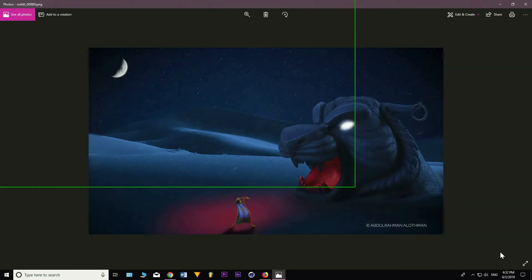Everything in this picture is done digitally inside After Effects without the help of any third-party plugins or software. The idea is: you want to start with the base image — the landscape — because this will determine the lighting you will use, the elements you will put, and what kind of sky you want. You always start with the base. I learned it the hard way.